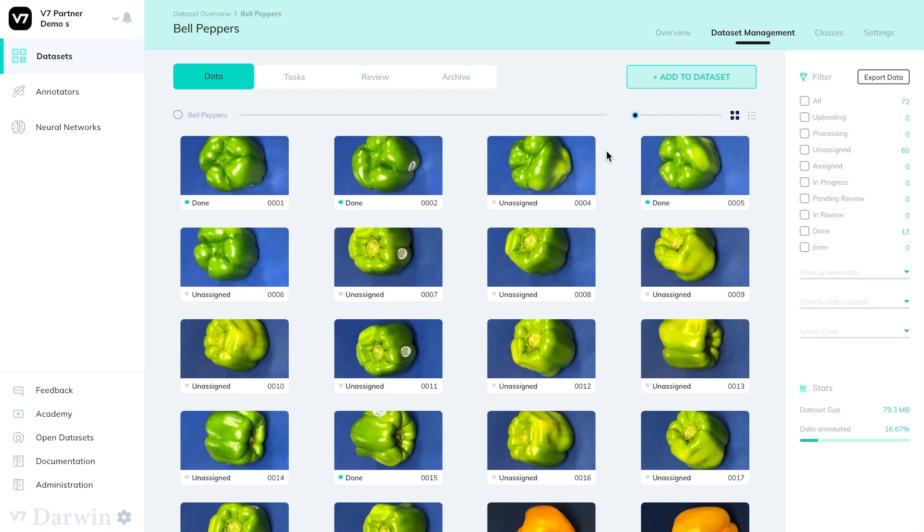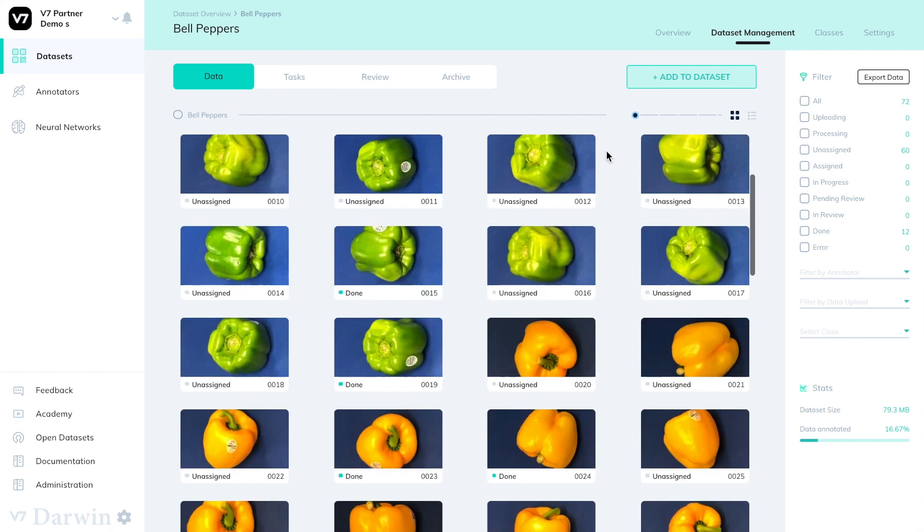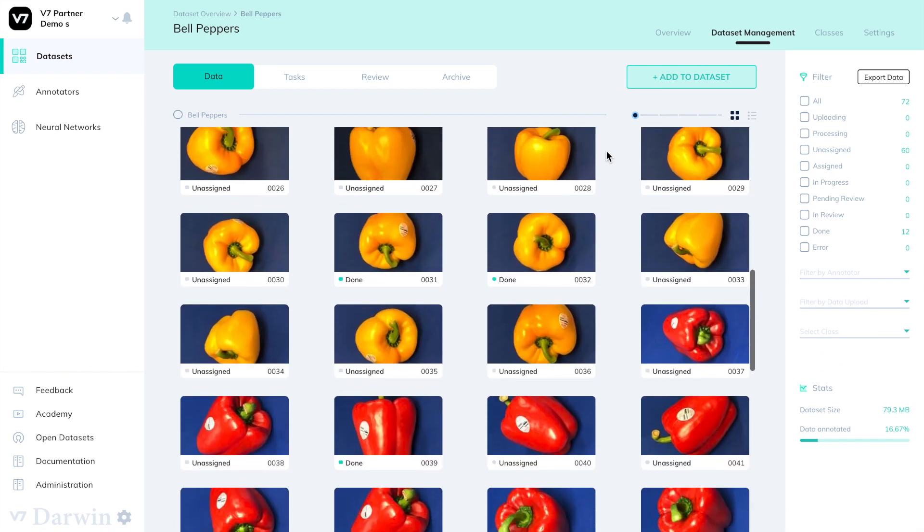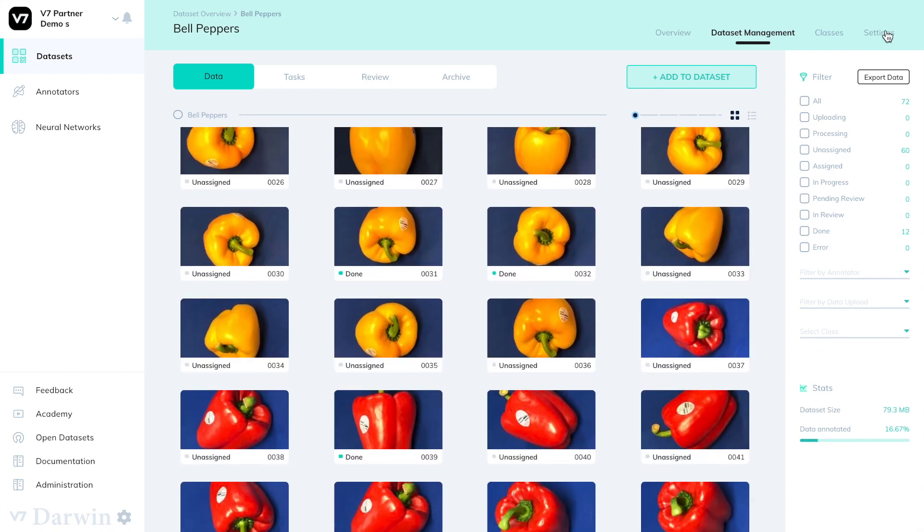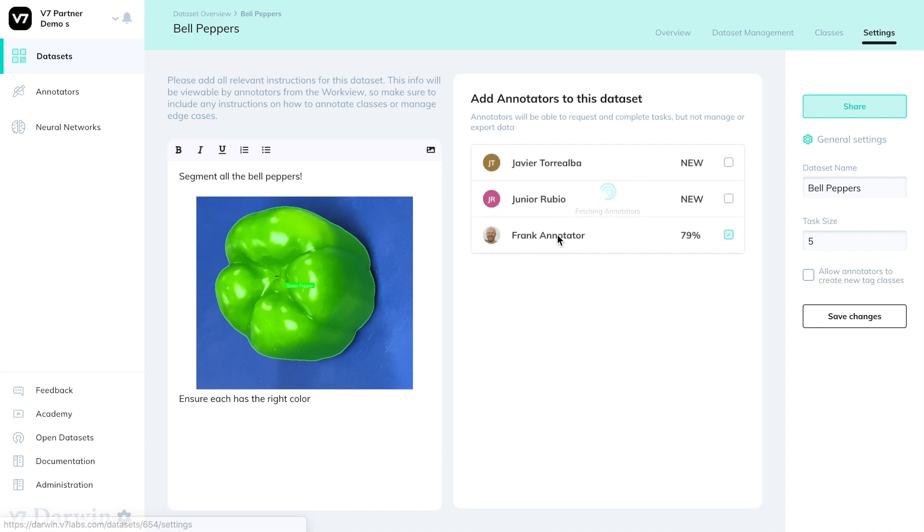I have a dataset of 72 images of bell peppers in various colors and I've added an annotator to my team so that they can complete their labeling.